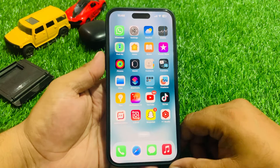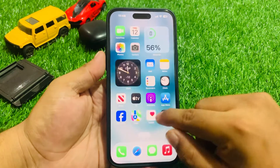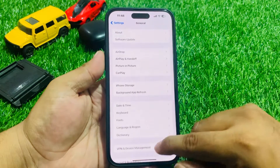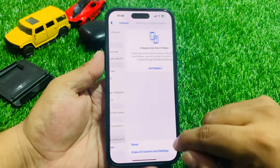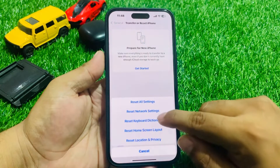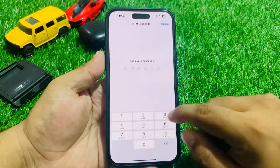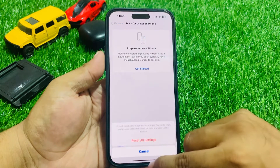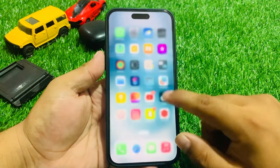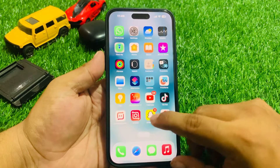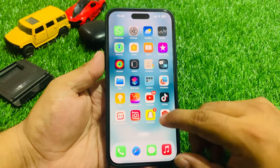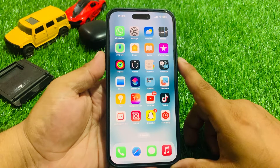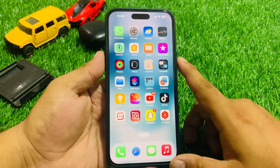If solution number five is not working, apply solution number six. Solution number six: reset all settings. Tap on Settings, tap on General, scroll up to find Transfer or Reset iPhone, tap on Reset, then Reset All Settings. Enter your iPhone passcode to confirm and wait 10 to 20 seconds. When your iPhone settings are completely restored, your problem is fixed.